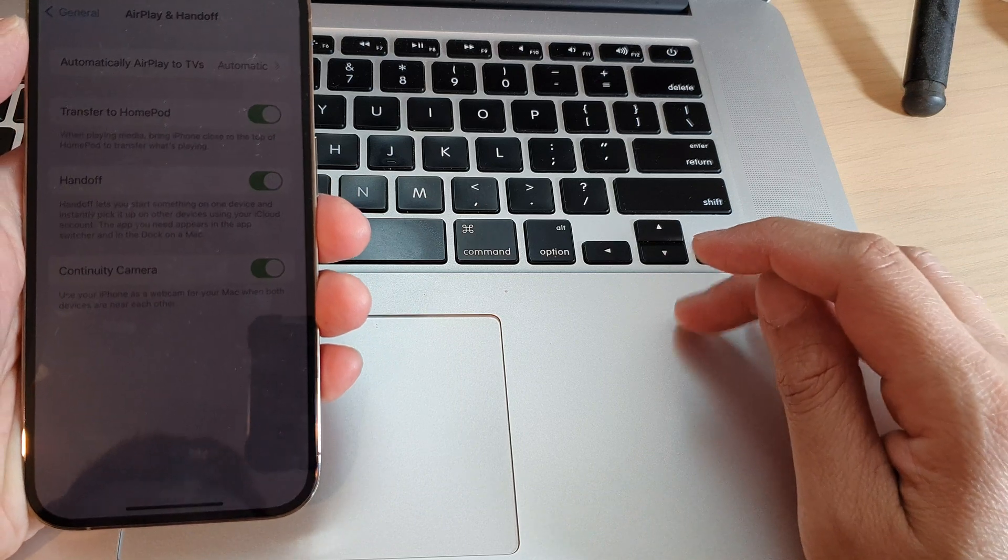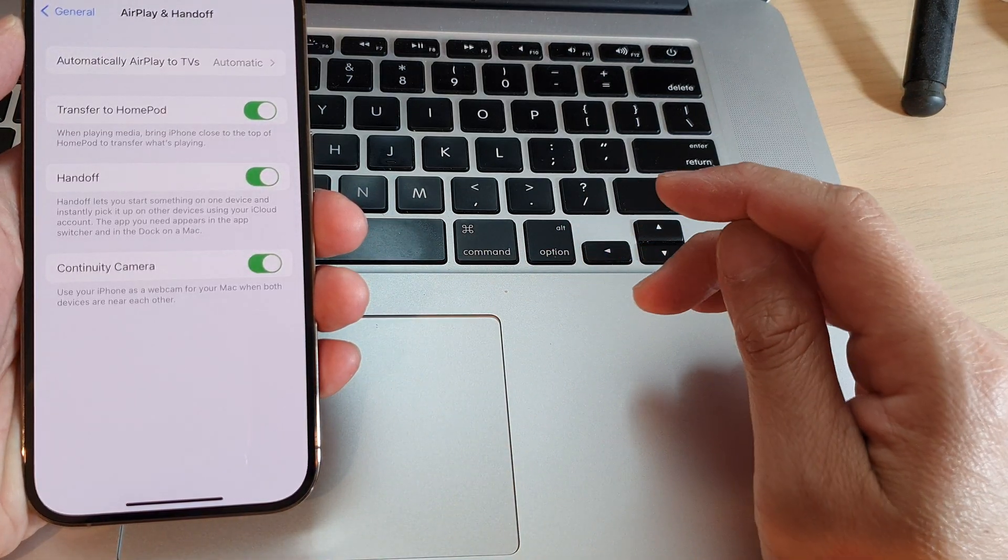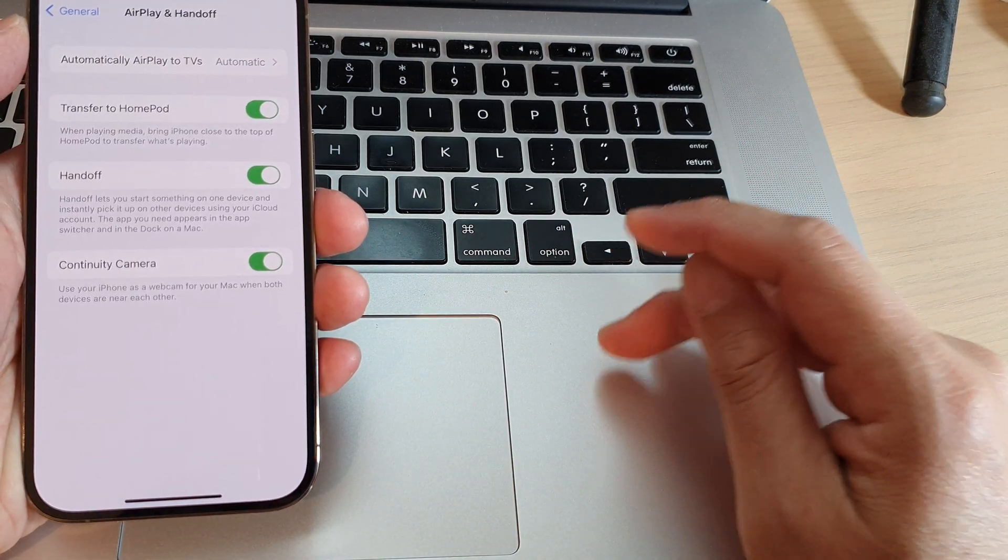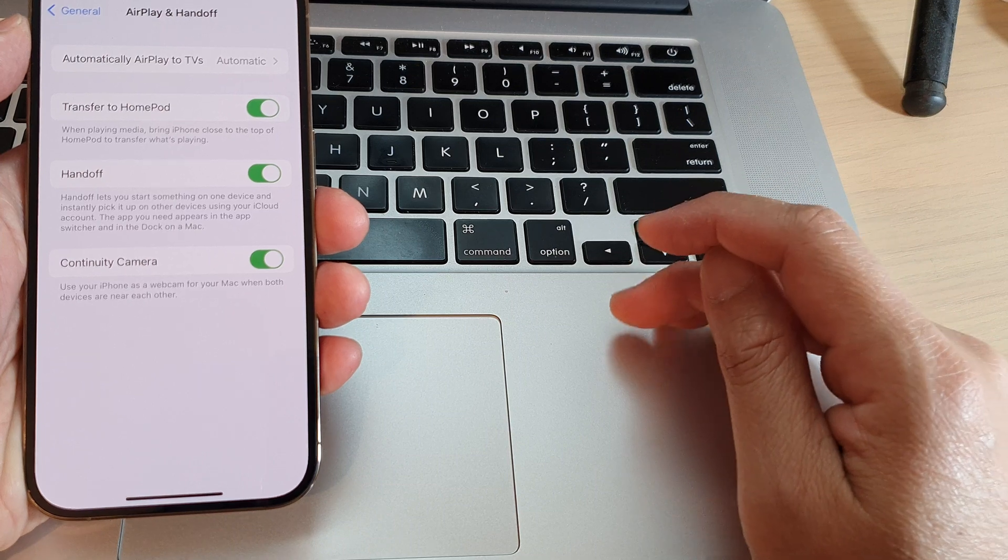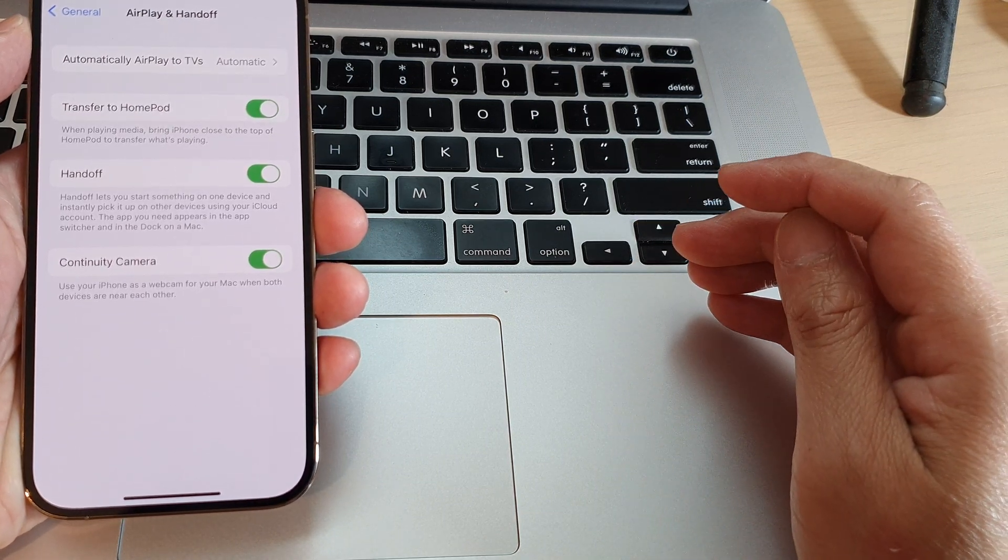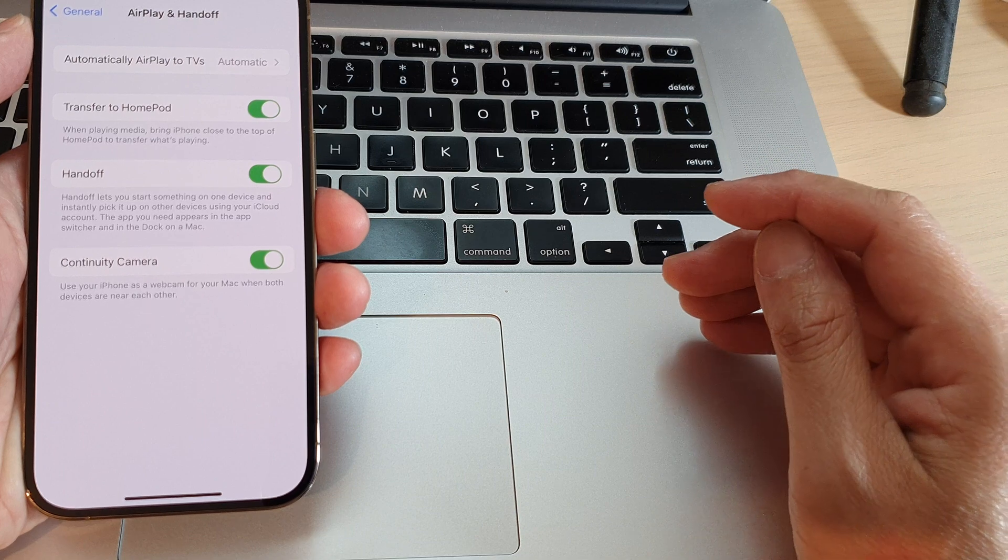Not all Macs will be compatible, so you need to check the specifications of your computer to see if it supports macOS Ventura.